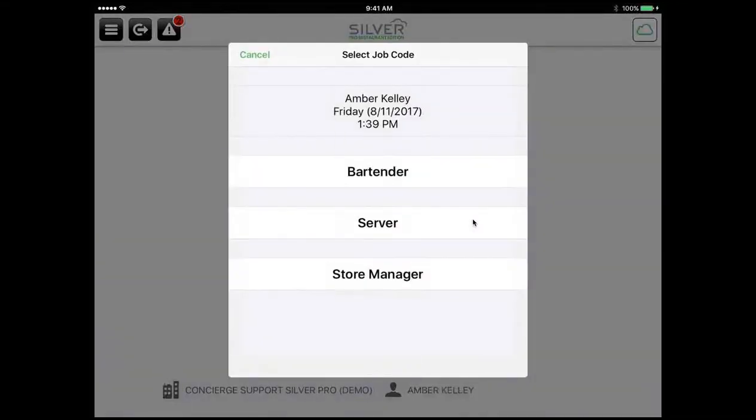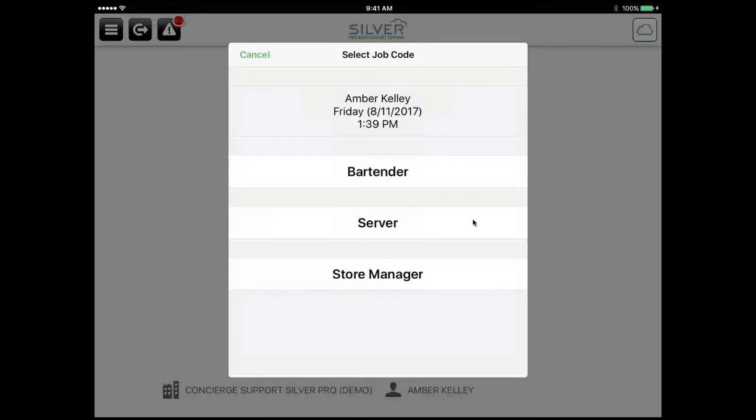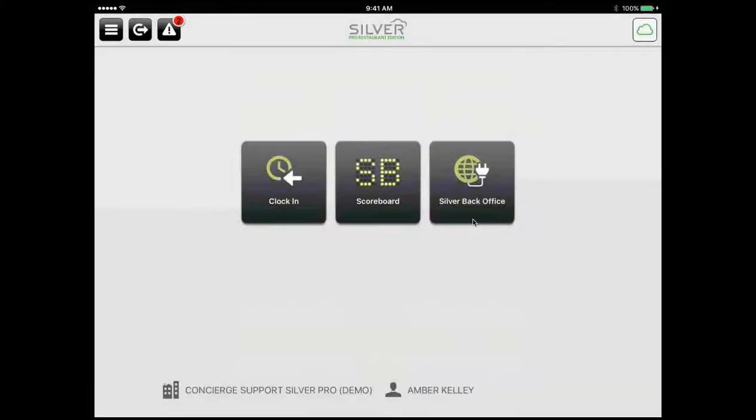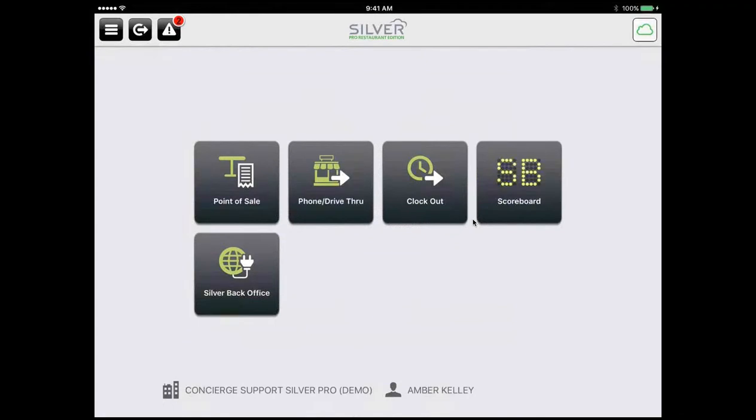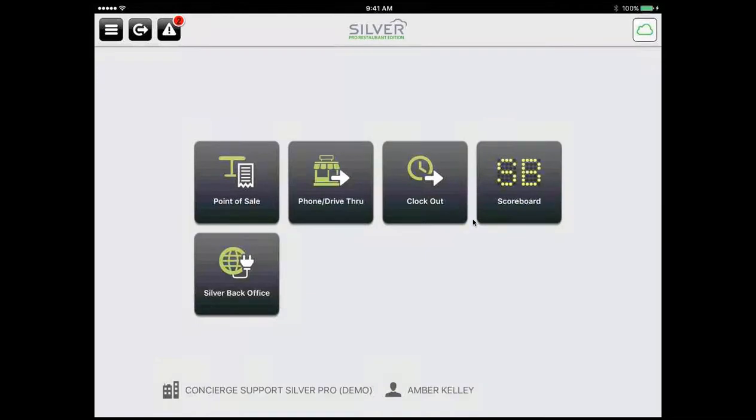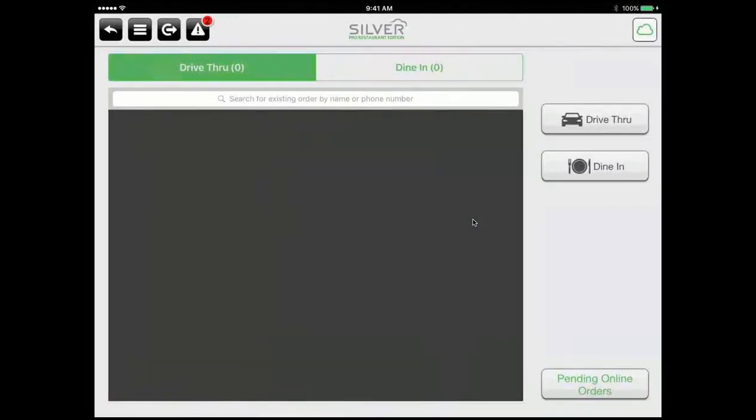Silver Back Office will take you back to the back office that we discovered during our back-of-house training and we'll later touch on when we finish out our front-of-house training today. Scoreboard will show you an ongoing running total of your net sales through voids if you have deemed that you need this feature. And Clock In will start our shift. Now, there are two shifts you need to start in order to get down to the table screen level. The first is your labor shift. This accounts for the hours that you work in the system. All employees must have a job code to their name in order to be able to begin the labor shift and gain access to the system. For today, I'm going to choose to be a store manager.